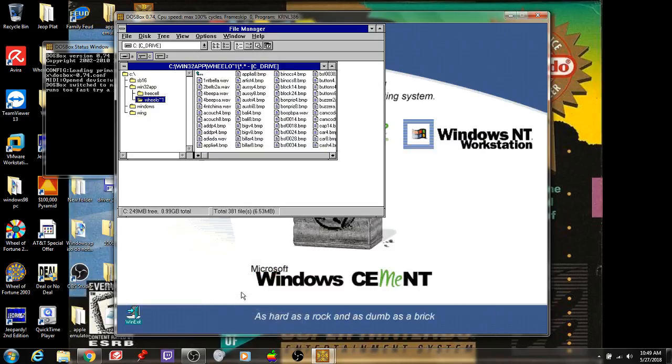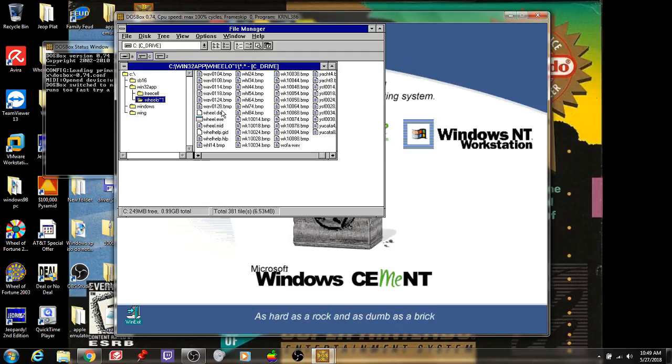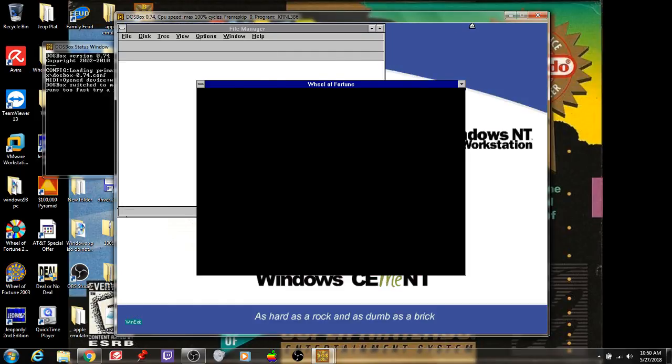Okay everybody, here's the next segment of Mikey's birthday special, and we're going to play the deluxe edition of Wheel of Fortune on the PC. Let's see how we do.